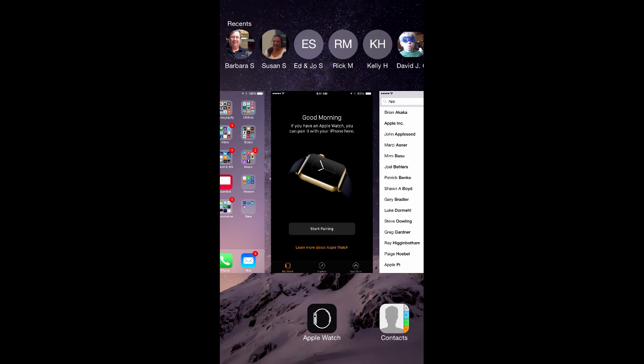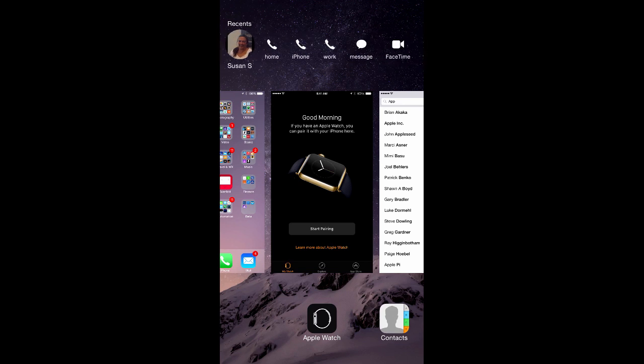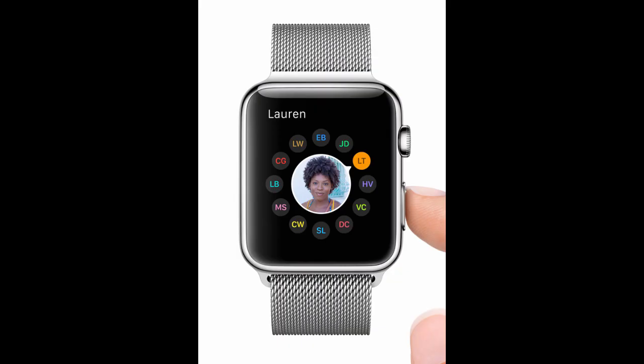When you double tap your home button in iOS 8, you see a list of recents and favorites at the top of the display, and with a tap you can call, message, or FaceTime that contact. These images will also be useful on the upcoming Apple Watch.